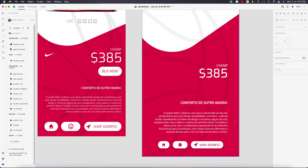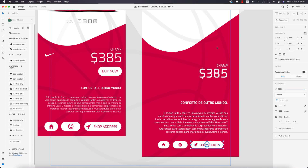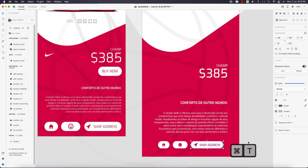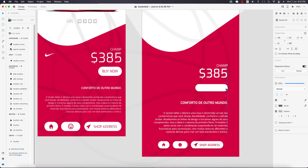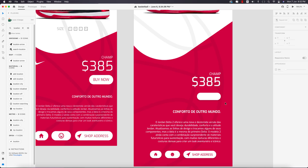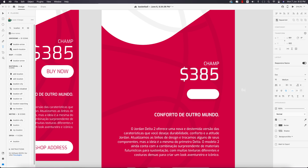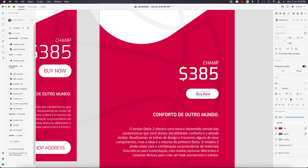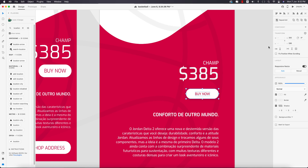Now make the button by pressing Alt/Option to copy one of them and place it here. Make it smaller and write 'Buy Now.' Set the color and place it in position. Make it all caps using the button, and align these two elements properly in the middle of the artboard.